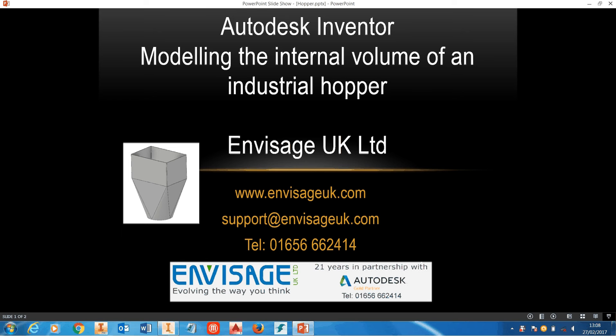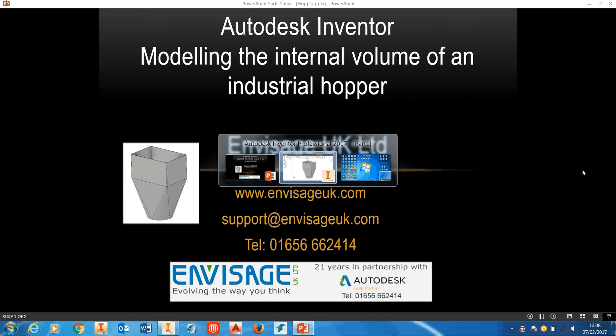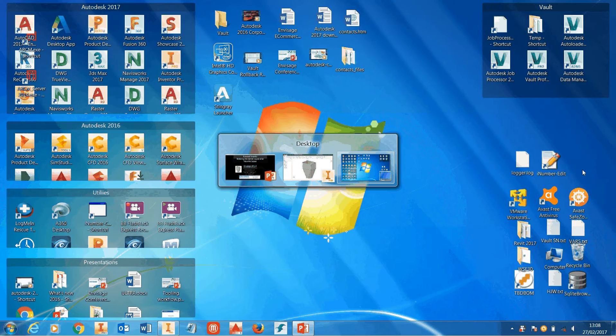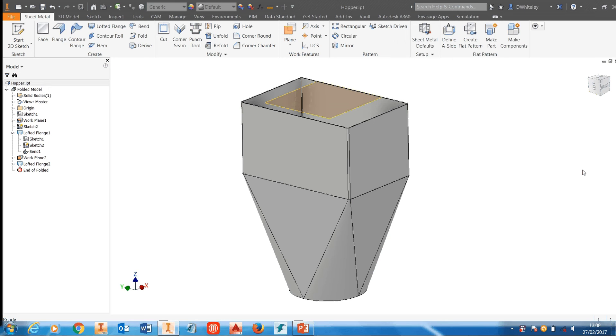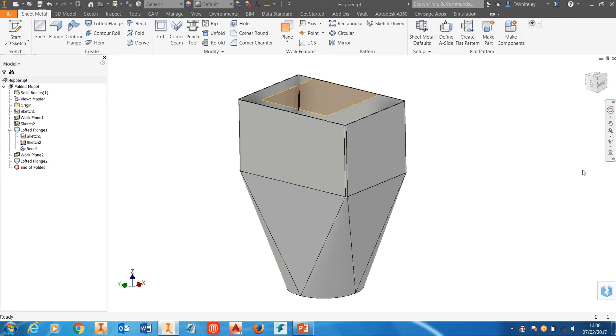This could be any volume, not just a hopper, but the process is the same for any form of internal volume of a model that you've created inside Inventor. So what we're going to do is start Inventor up.